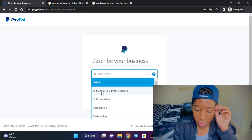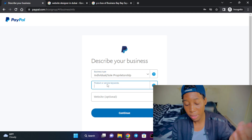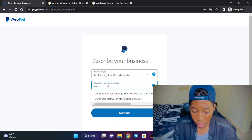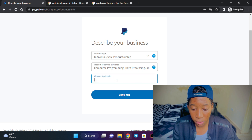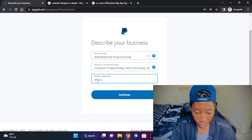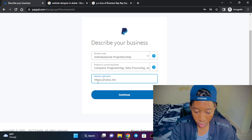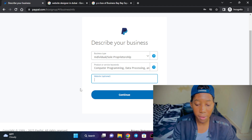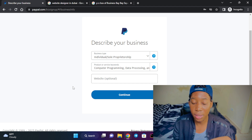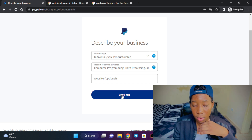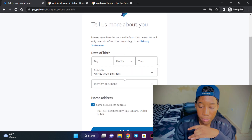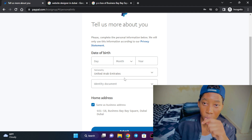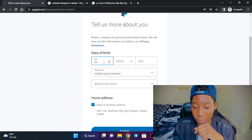Now you'll be asked for the business type — select 'Individual Sole Proprietorship.' I'm going to choose 'Website Designer.' It doesn't seem to be listed, so I'll choose the closest option and enter my website. I'll leave out some details for now since I already entered the website in my other PayPal account, then click 'Continue.'